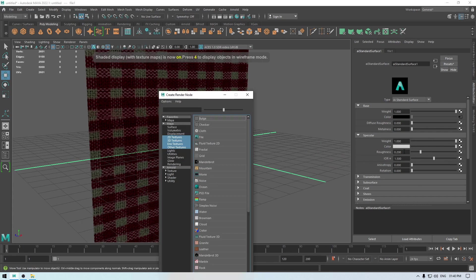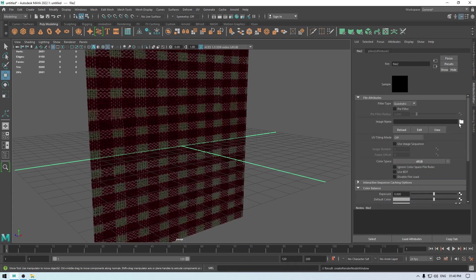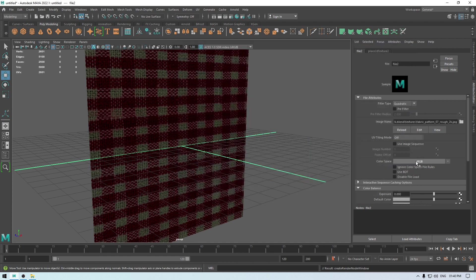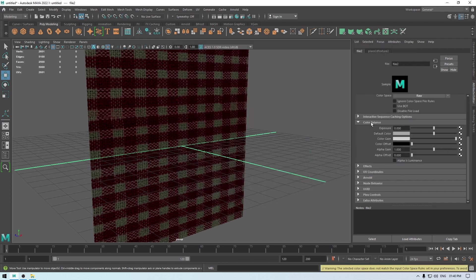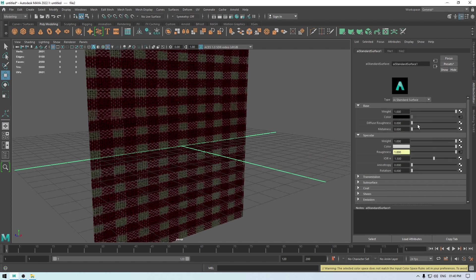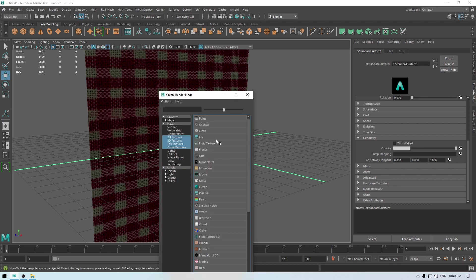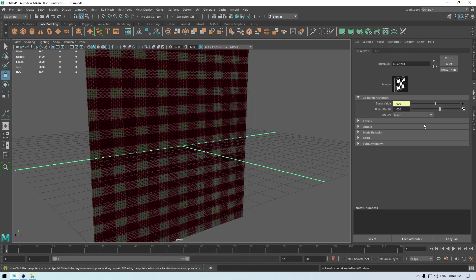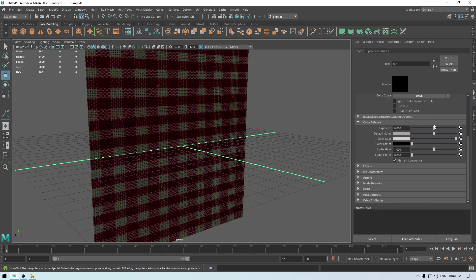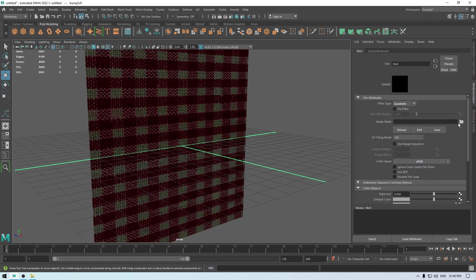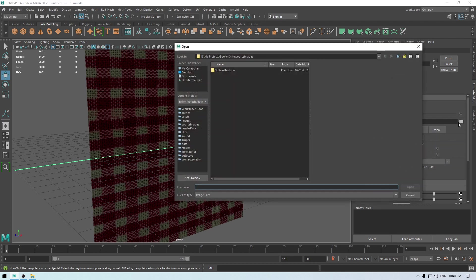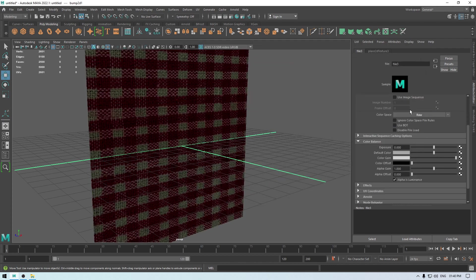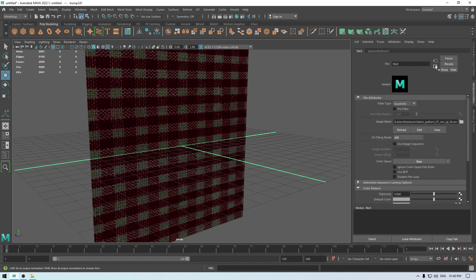And let's import our roughness map, change the color space to raw, and in the color balance select this alpha is luminance. And at last, let's import our bump map or a normal map, change it to tangent space normal, and in the bump value import your normal map. Repeat the same thing with the color space and this alpha.